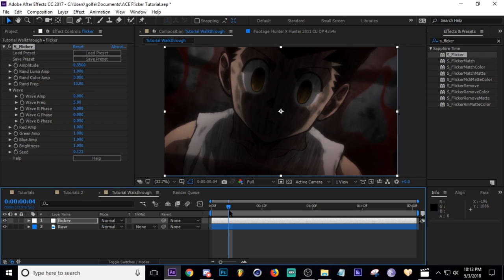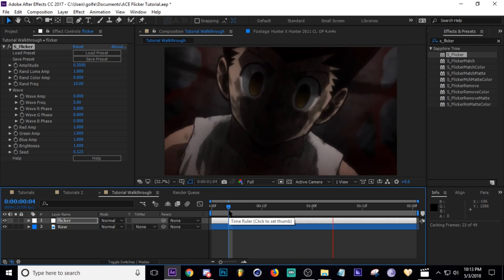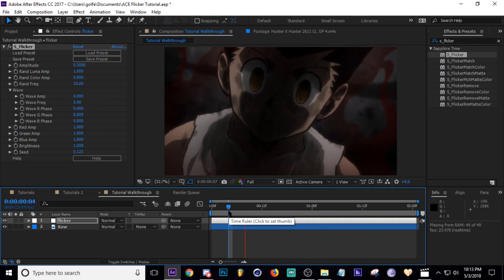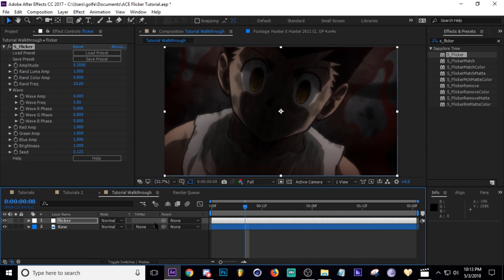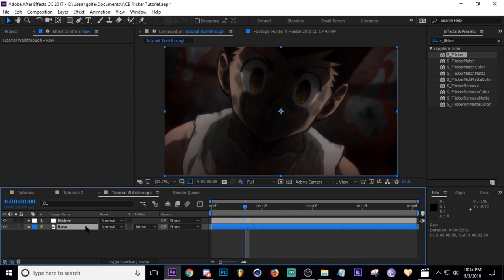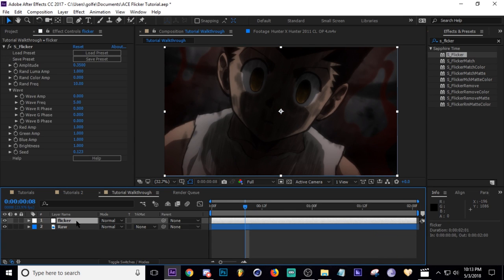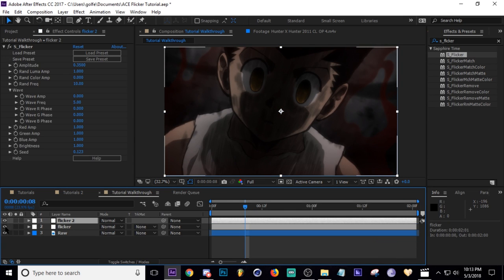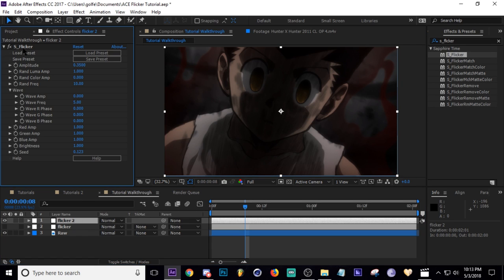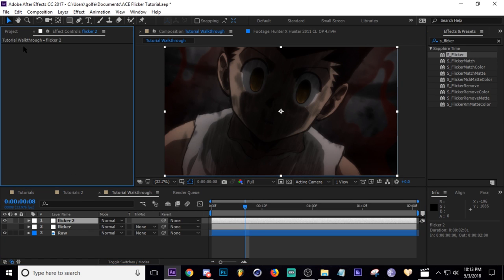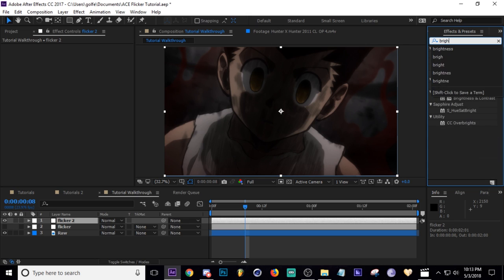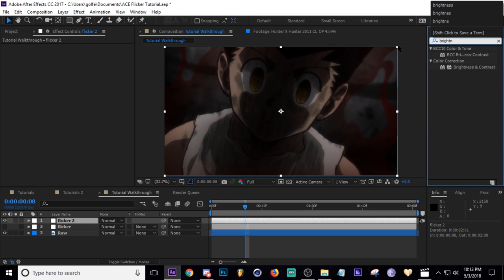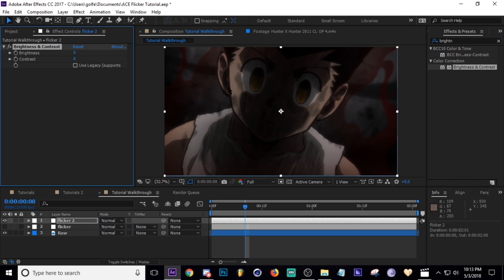Okay, and then I'm going to duplicate this adjustment layer. I'm going to turn this one off, and then I'm going to get rid of the S_Flicker. And this time I'm just going to add brightness, right there, the normal color correction brightness.